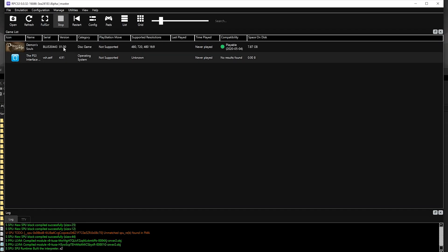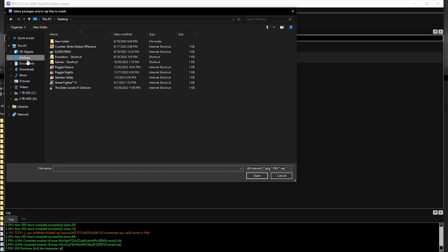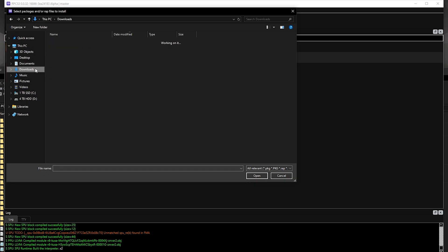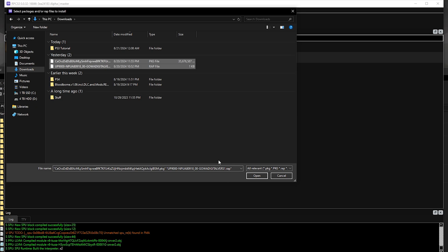There will be rare cases where games do not show up, and it's possible that your game is in a PKG format. If so, go back to the top and select 'Install PKG/wrap files,' then click on the folder and select both the PKG and wrap files.